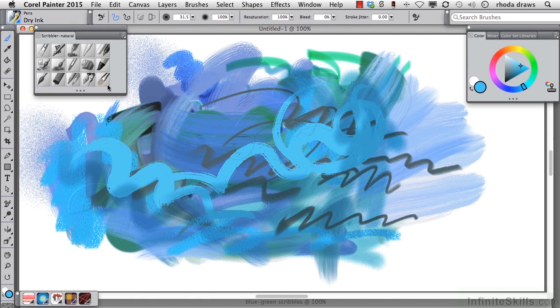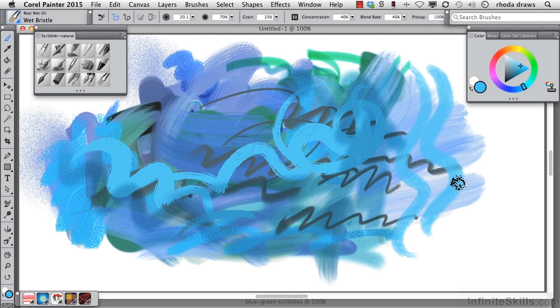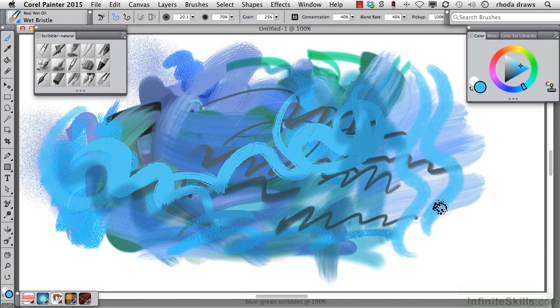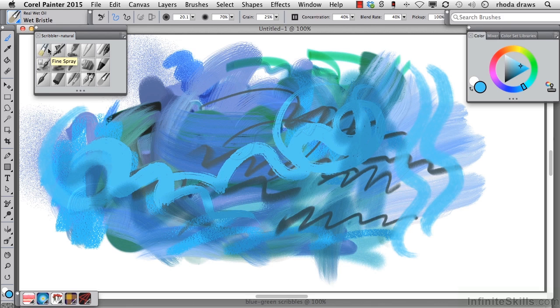Let's use wet bristle from the real wet oil group, and I'll make a stroke out here. That's a very interesting looking stroke, and I'll try another one out this way. So this is yet another attempt at creating a painting by basically doing a sampler of all of the items in this particular custom palette, and I invite you to do the same.